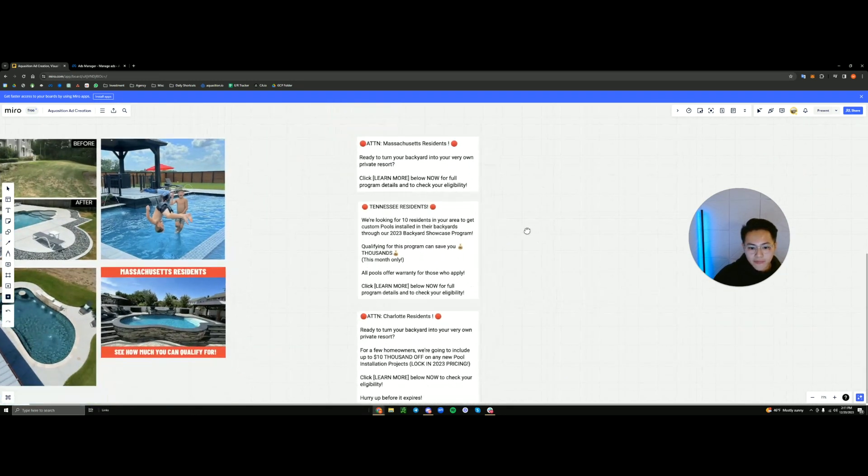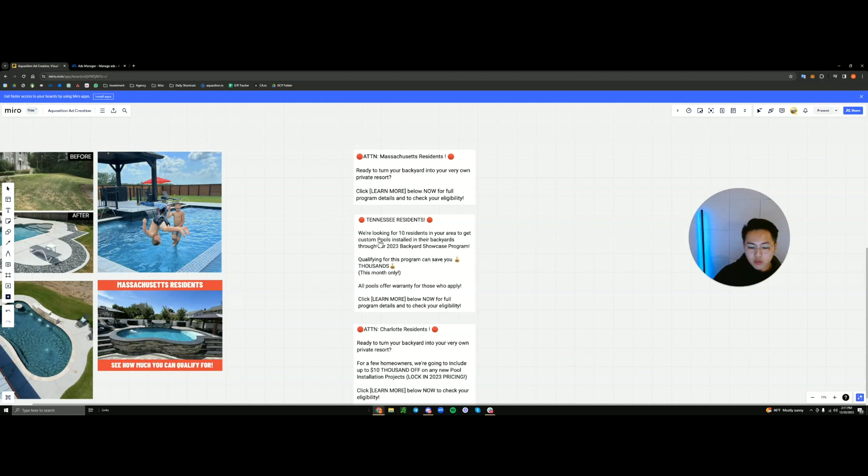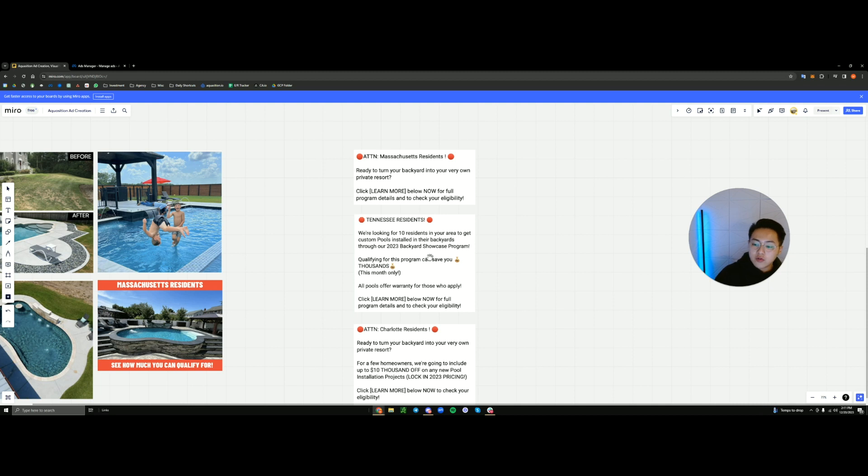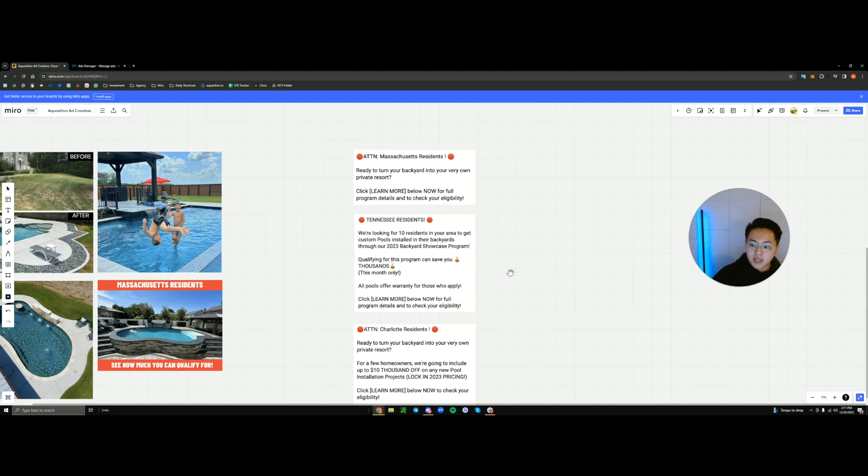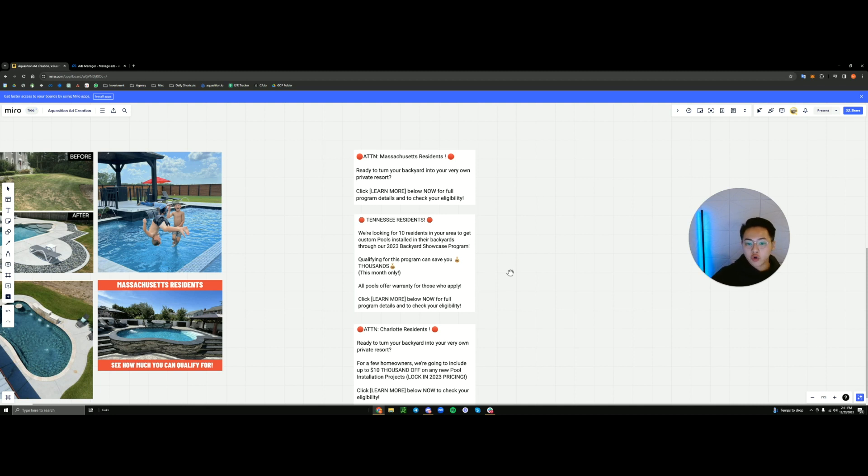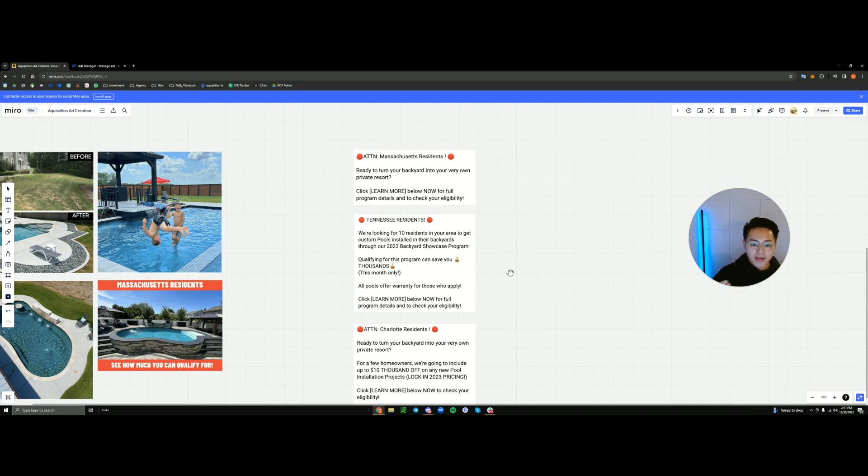The offer. In this case, we're looking for 10 residents in your area to get custom pools installed in their backyards through our 2023 showcase program. Now, what is the showcase program you might ask? For our instance, it's essentially a program to get homeowners to click and appeal to their ego. And in this case, the showcase program, in short, gives them a slight discount or a free pool heater or $500 cash. And in exchange, if they actually move forward with us.